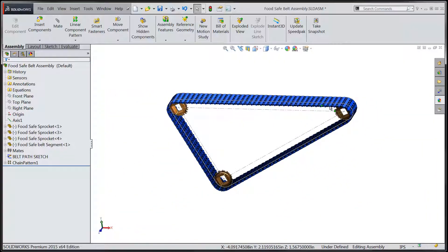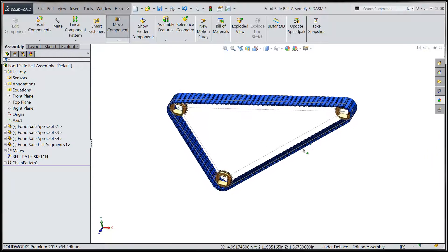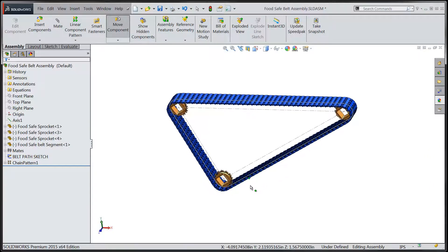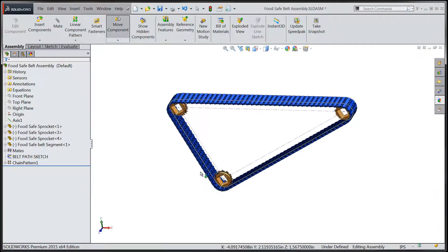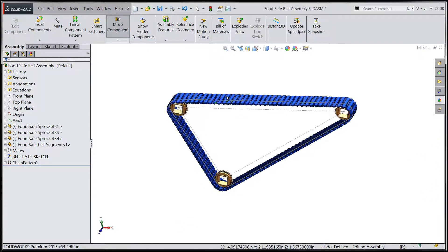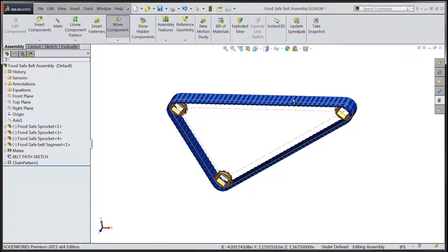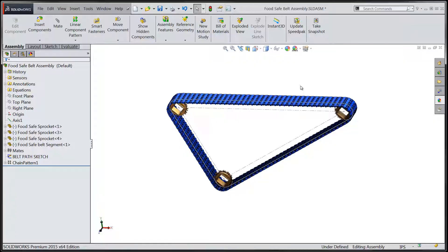we can see that we've simulated the movement of the entire system with a few well-placed gear mates driving all three sprockets. Thanks for watching and be sure to stay tuned for more new features within SOLIDWORKS 2015.